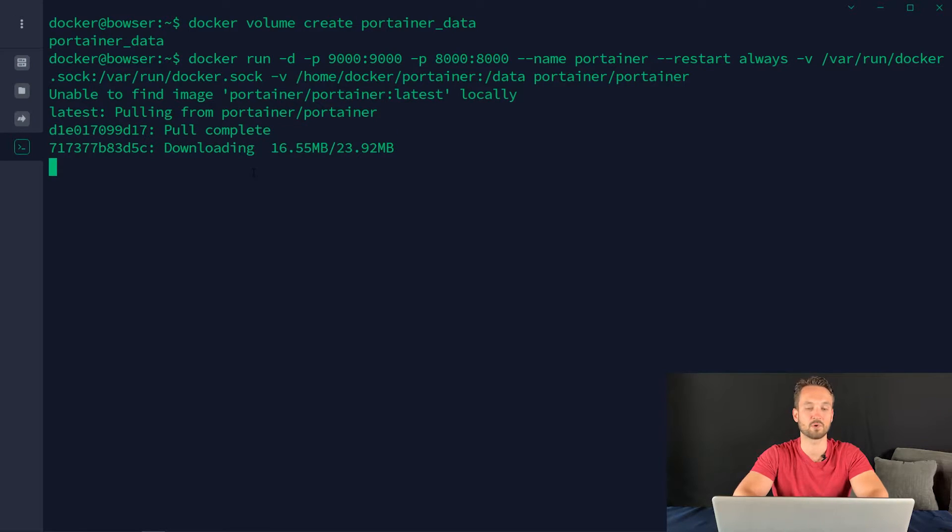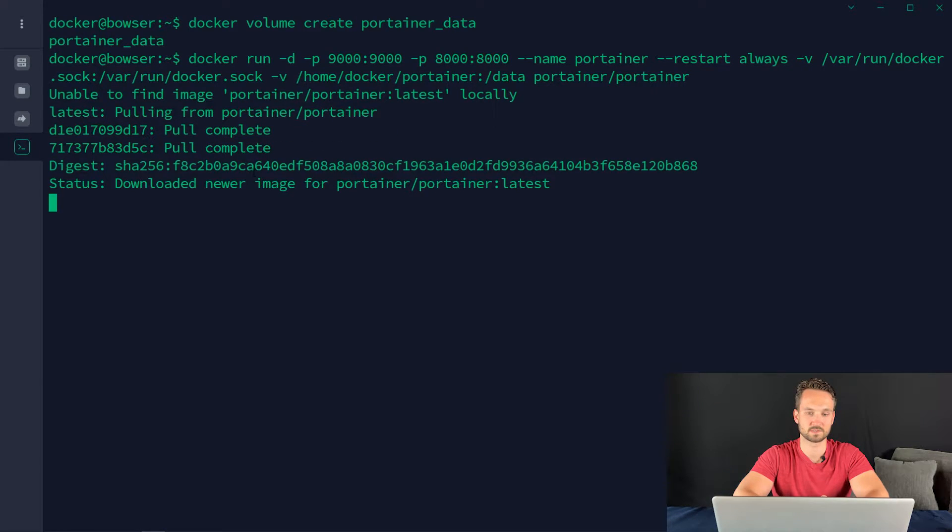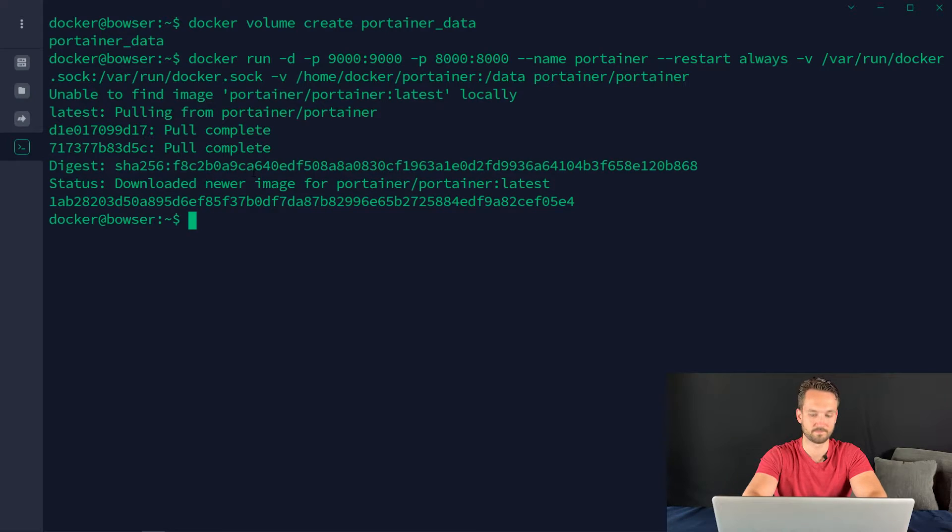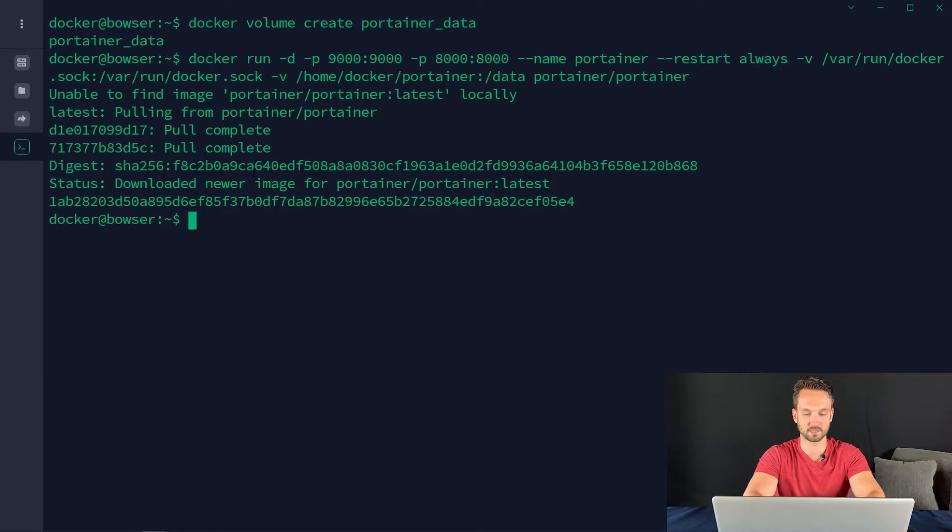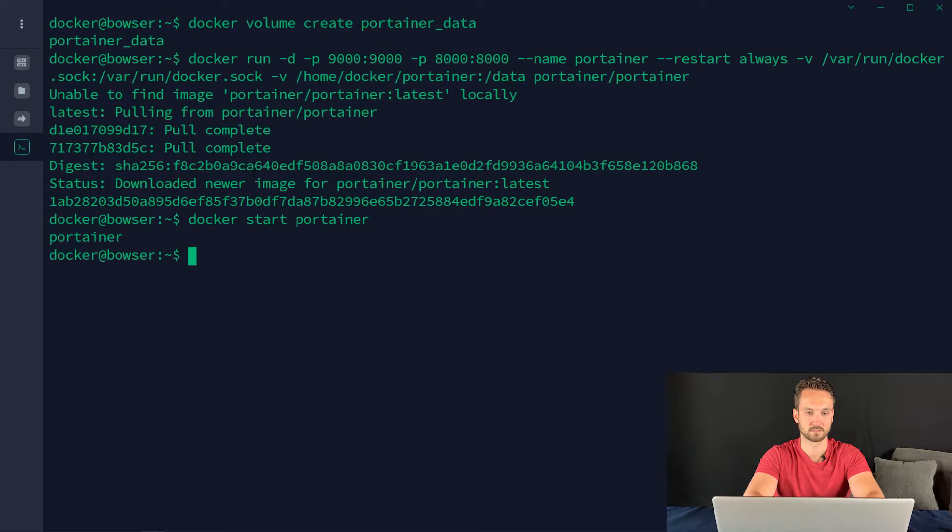Hit enter. It's going to pull that image down. We'll give this just a couple seconds. And it's done. It took the image, created a container for us, and all we need to do is start it now. Docker start Portainer. And now it started.